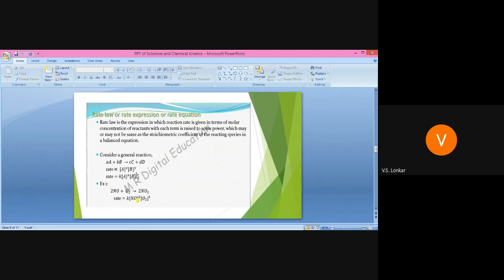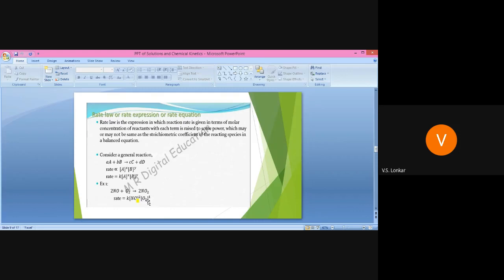These powers x and y may or may not be the same as the stoichiometric coefficients — x does not necessarily equal small a. For example, consider: 2NO + O₂ → 2NO₂. Here, the rate law is: Rate = k[NO]²[O₂]¹. The numbers 2 and 1 in the rate law are the powers, which may or may not equal the stoichiometric coefficients 2 and 2.